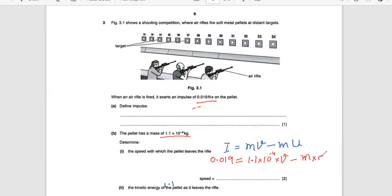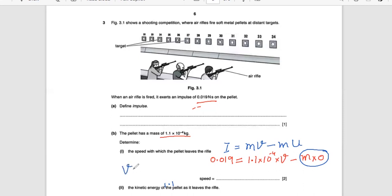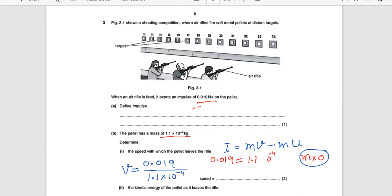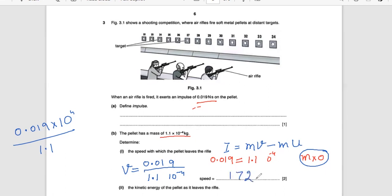The pellet was initially at rest, so the initial momentum term becomes zero. Applying the formula: 0.019 = 1.1 × 10⁻⁴ × v. Therefore, v = 0.019 / (1.1 × 10⁻⁴), which gives approximately 172.7 meters per second.